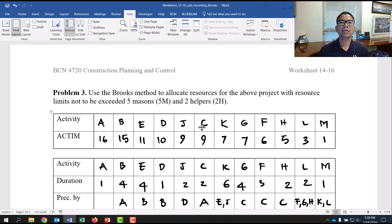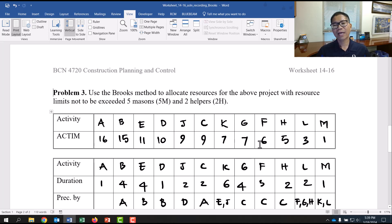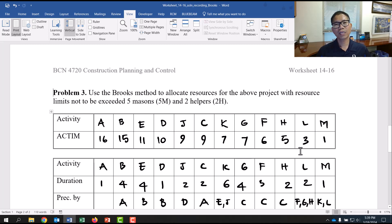Rank the activities from the highest active to the lowest. A goes first, then E is next with active 11, compared to C at 9 or D at 10. So you put E before C and D. Rank by active value and put them in order from highest to lowest active as shown in the first two rows of the PRO table.